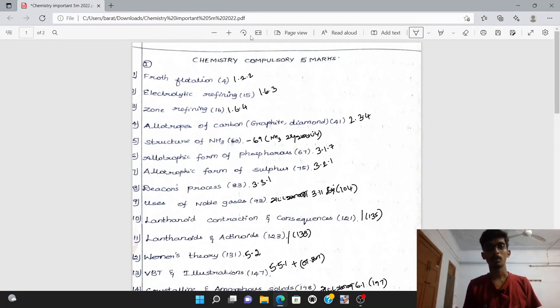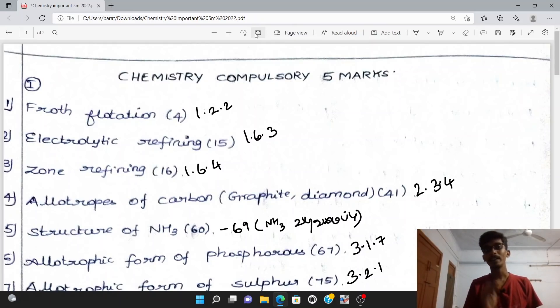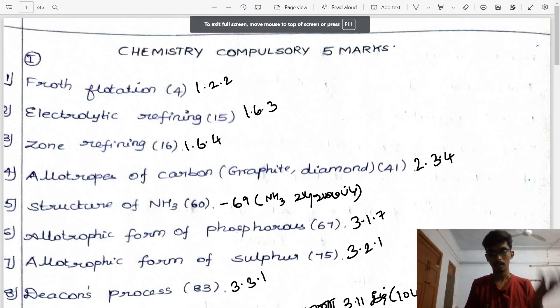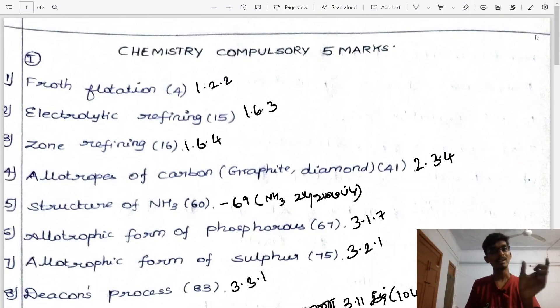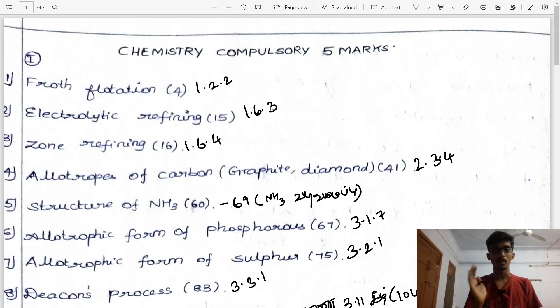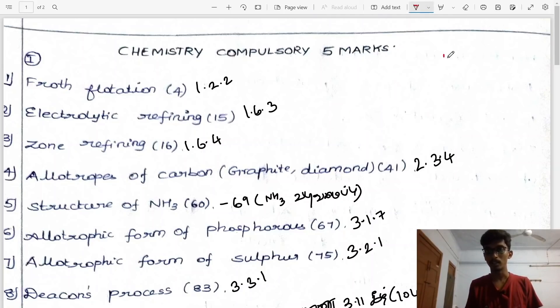Hi everyone. In this video we will see chemistry important 5-mark questions. If you have 10 questions, expect to do 4 questions.